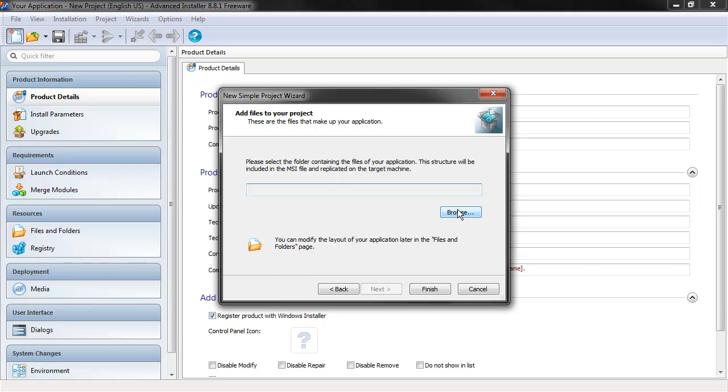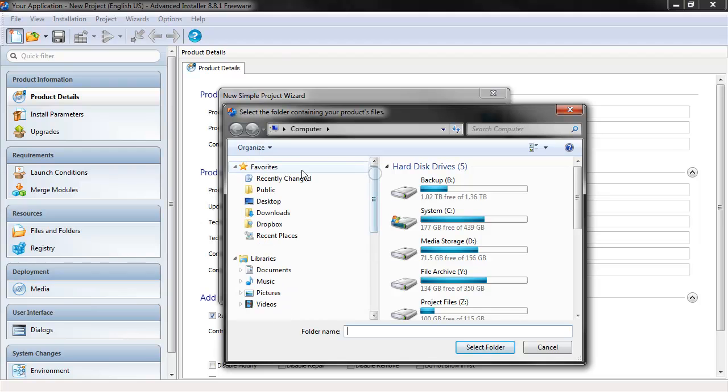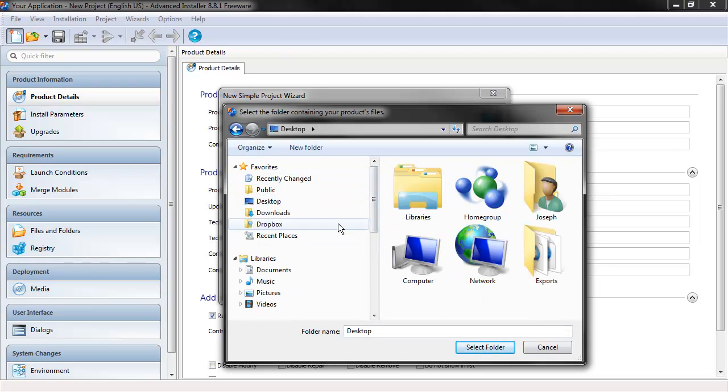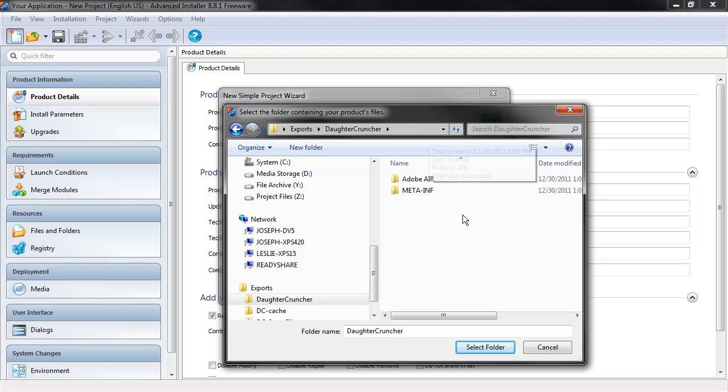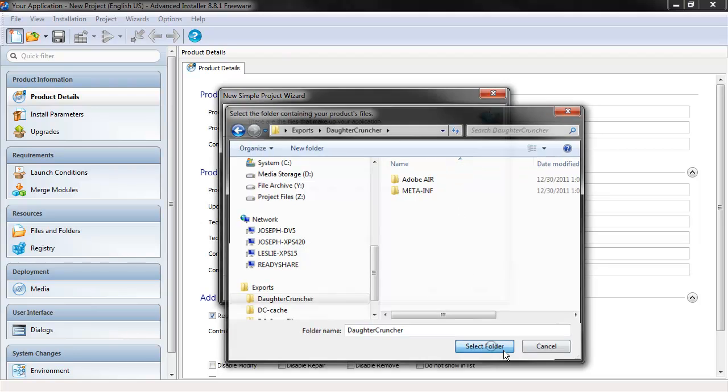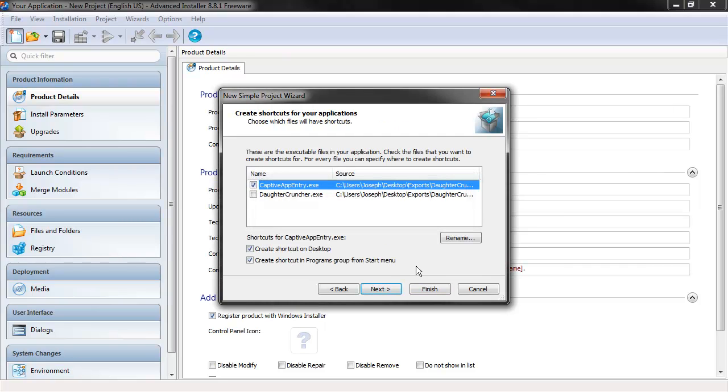And here we select the folder with our actual application files. So, that exists on my desktop under Exports. And there's my Daughtercruncher folder from the output from Flash Builder. So let's select that and hit Next.